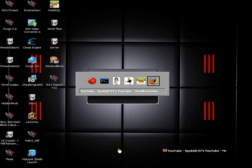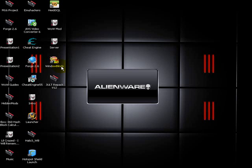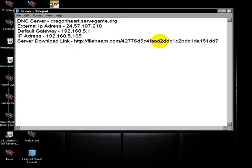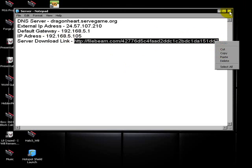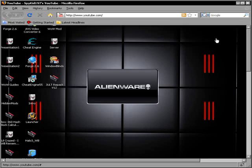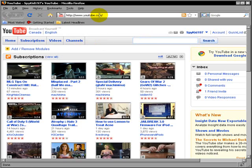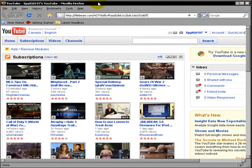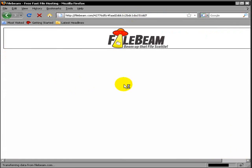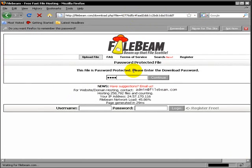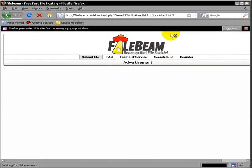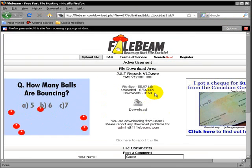So what we are going to want to do is go to this link here, it will be in the description. Password is R-O-F-L, all lowercase. And then you just download it.